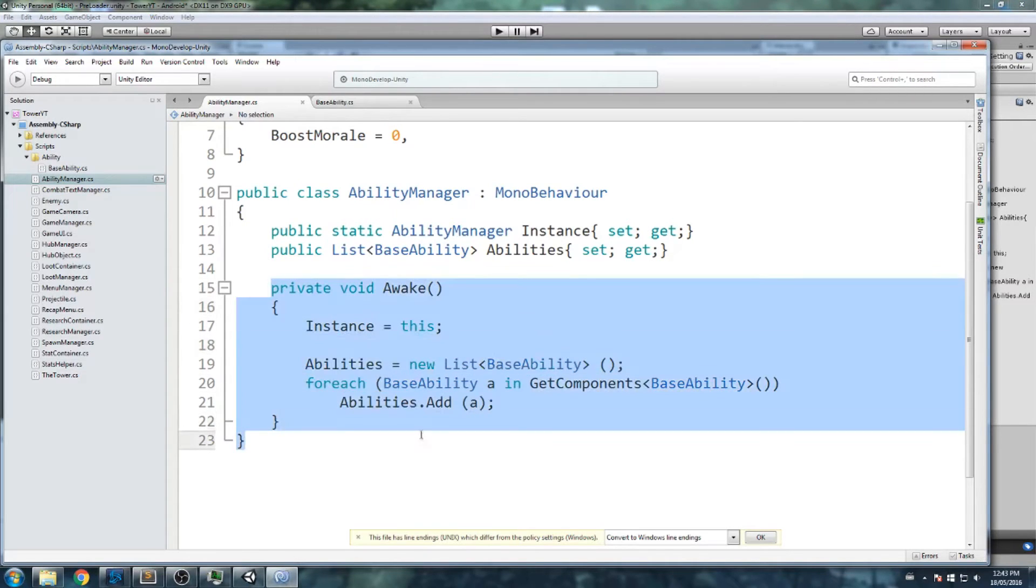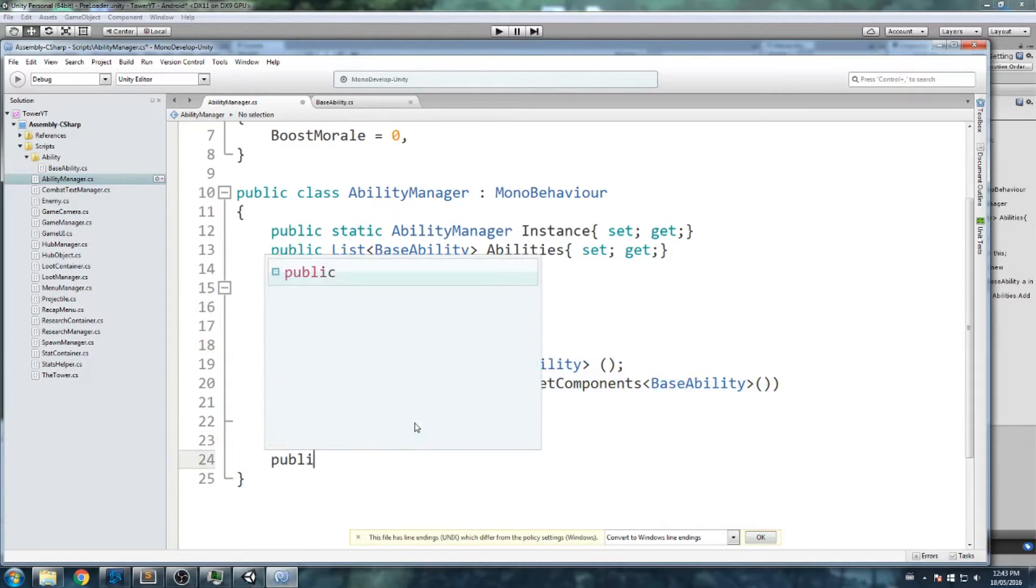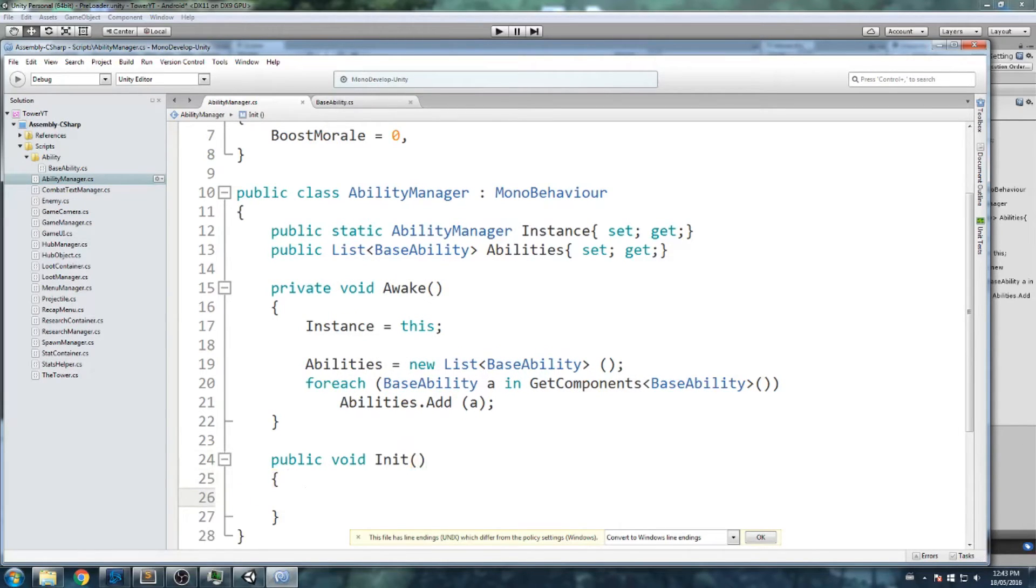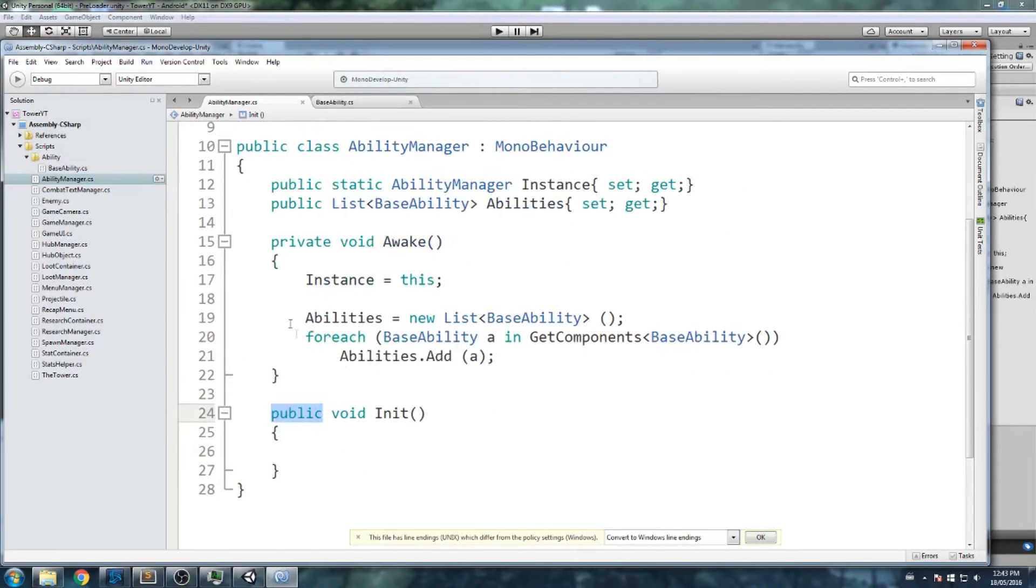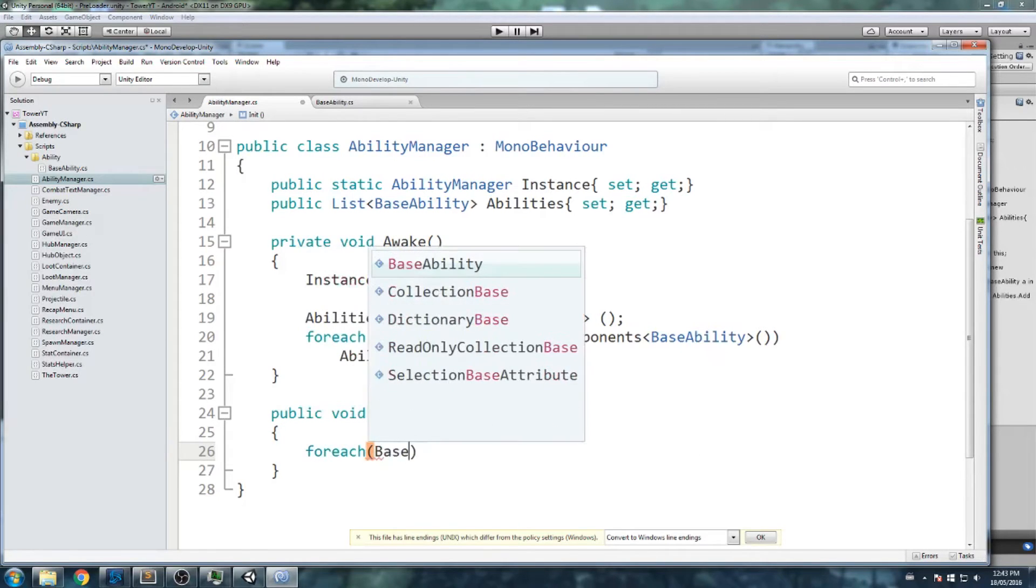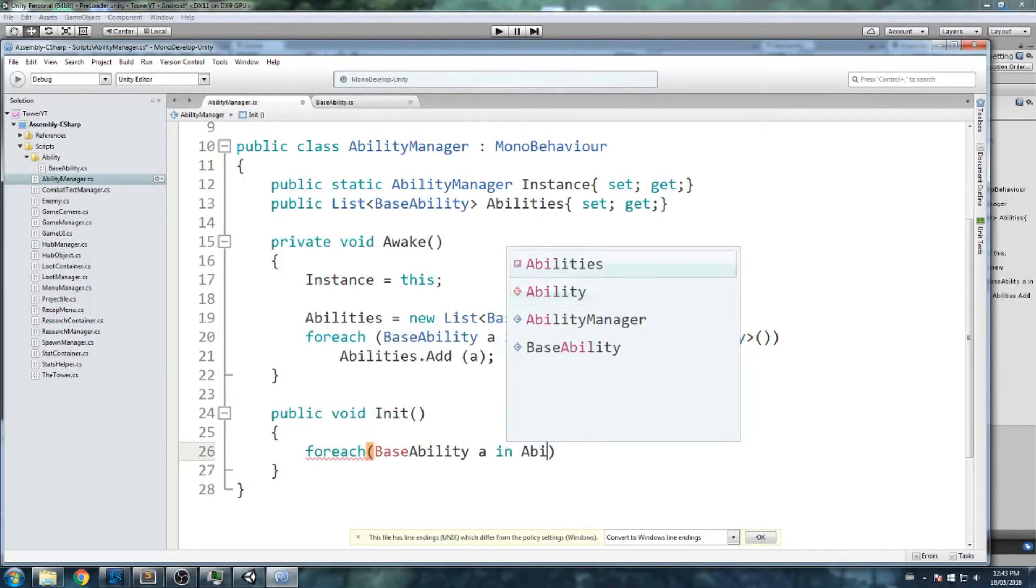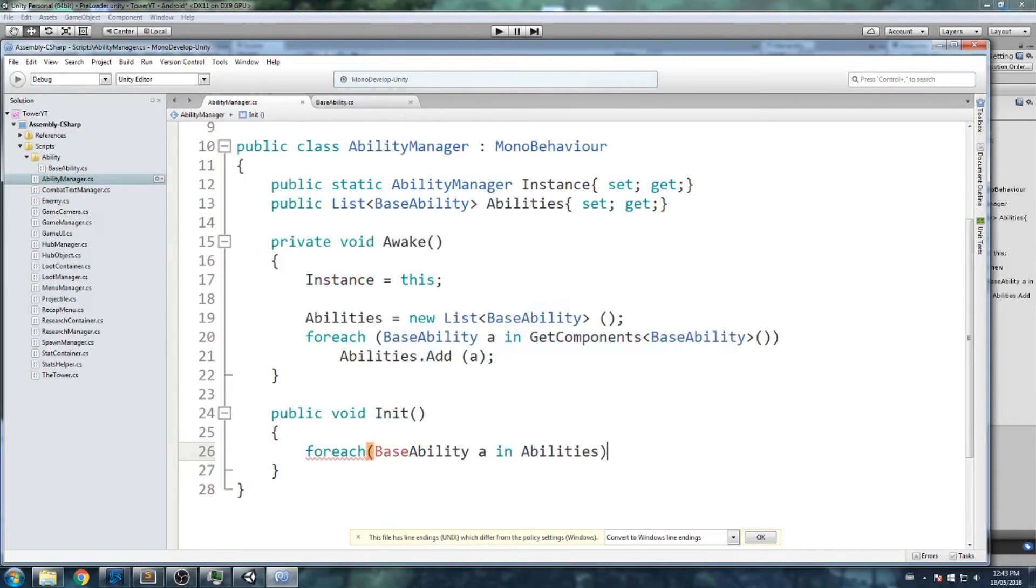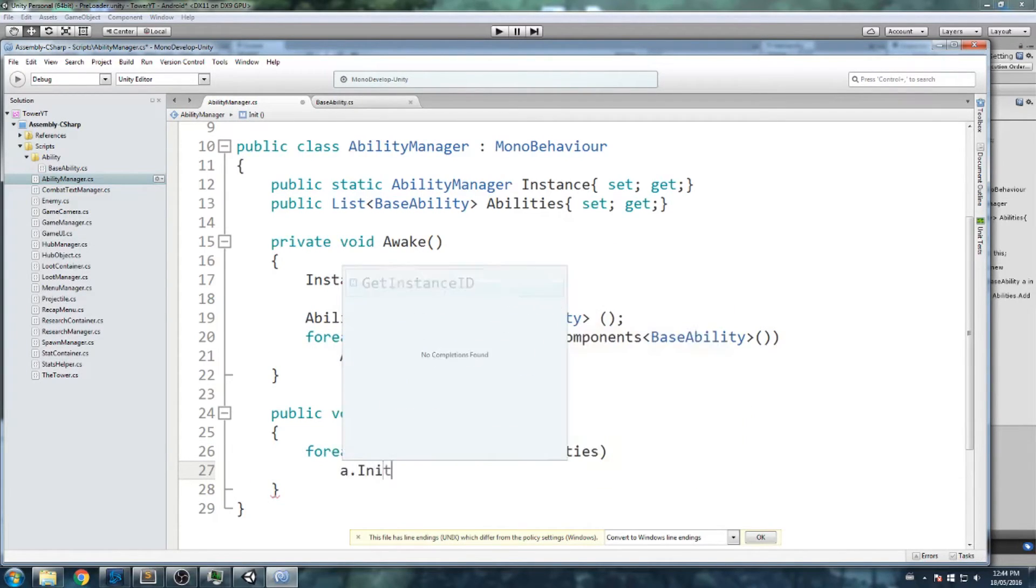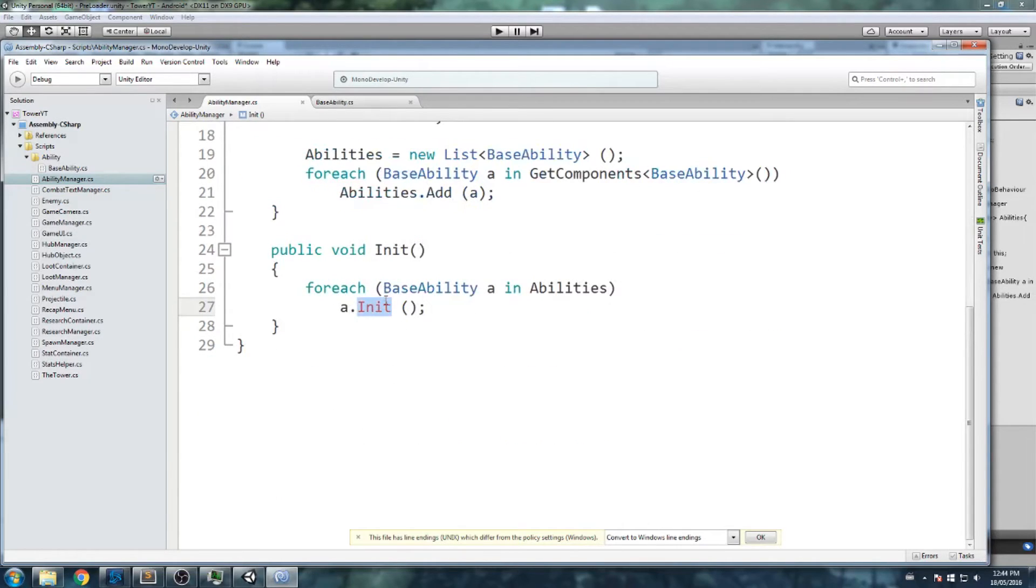We've got the private void awake. Let's create a public void init. This is pretty much going to be my start. But the reason I'm making it something else than start is because I want to be able to control it from outside. So basically at the very start of my tower, I'll be calling the init of this ability manager. In this init I would like to do for each base ability a in abilities. So iterate through my list. For each element in my list, we're going to do a.initialize, which is not a function we have yet. But we are about to code inside of the base ability script.